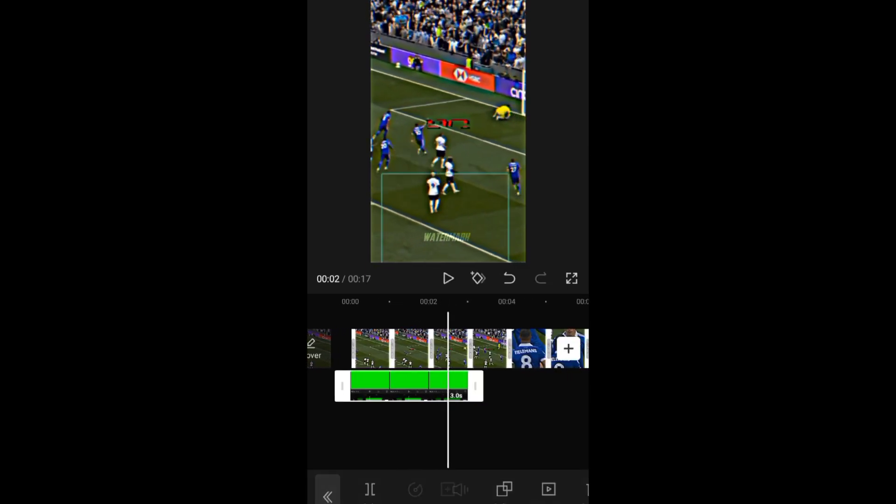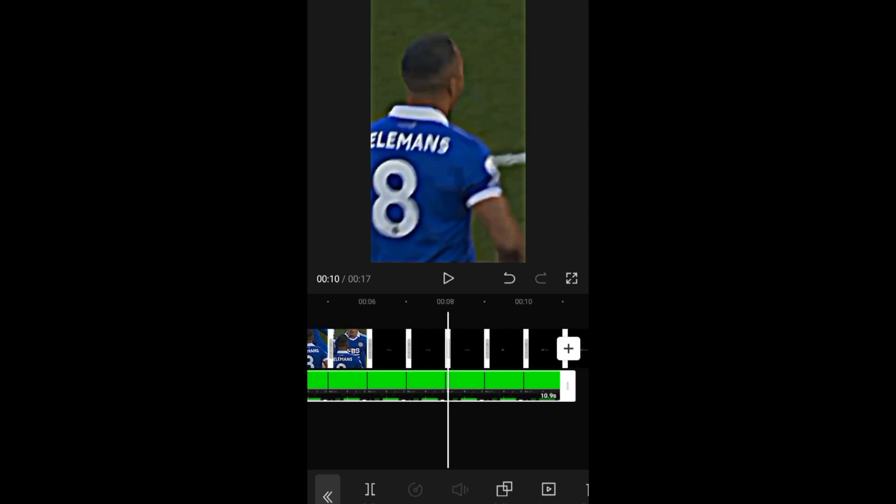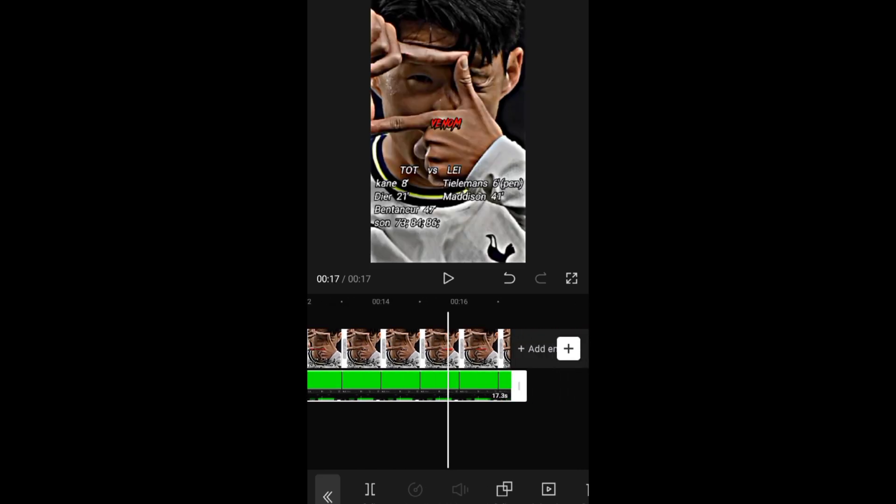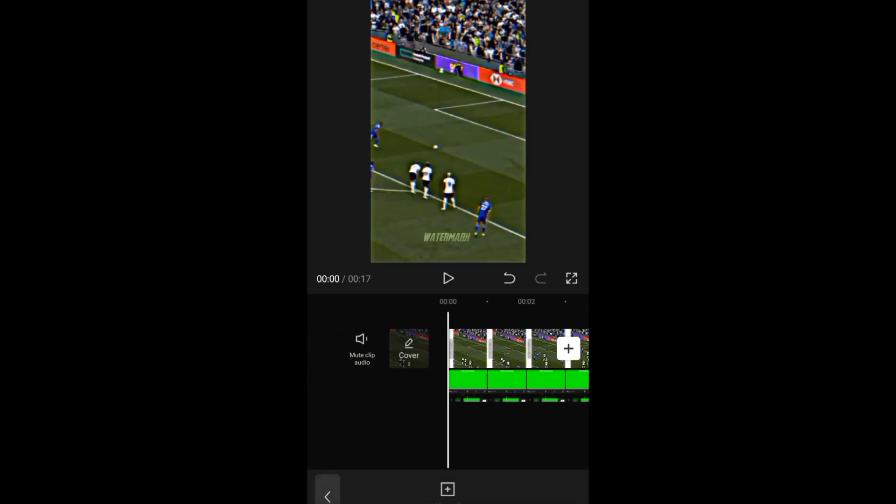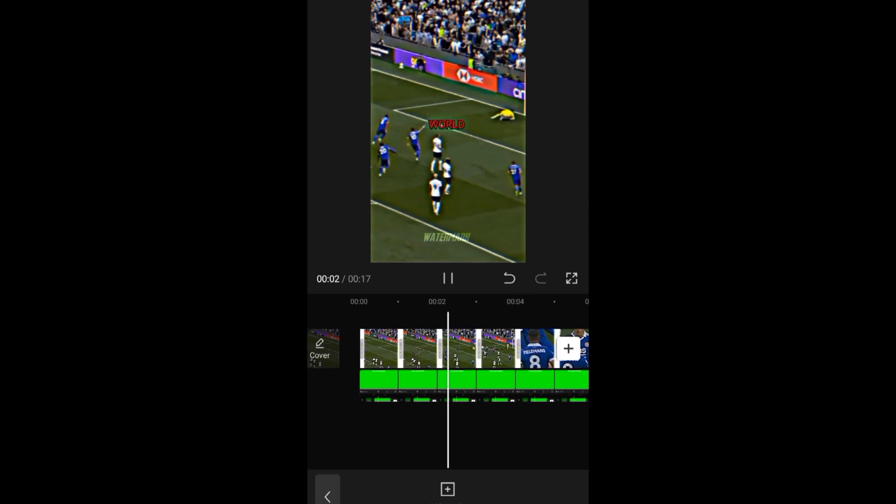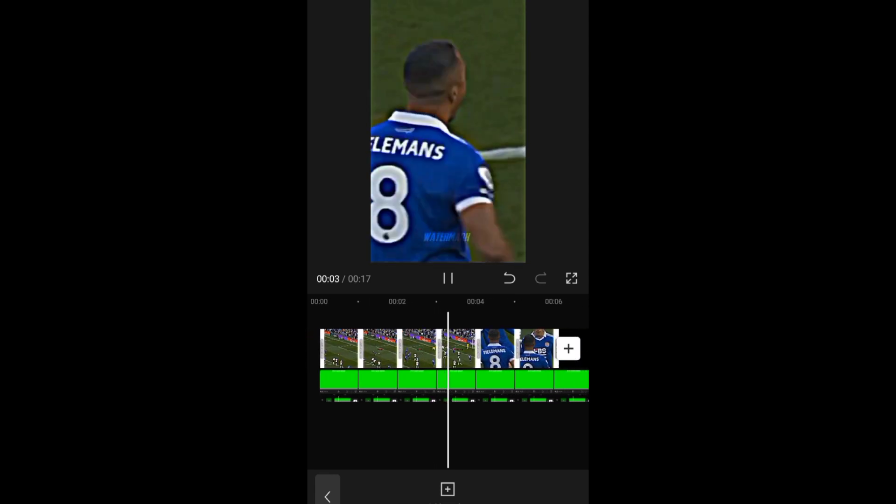And extend the watermark to the end of the video. And you are done. Thank you for watching, and don't forget to subscribe.